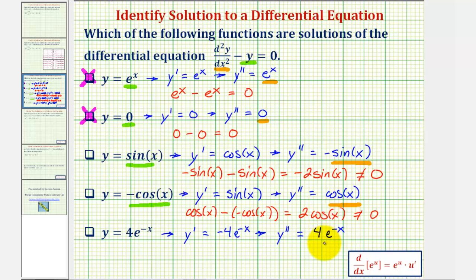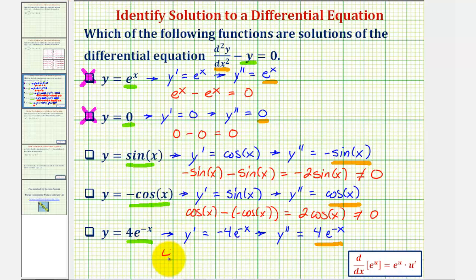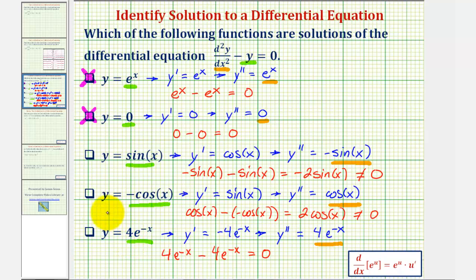Substituting four e to the negative x for the second derivative and four e to the negative x for y gives four e to the negative x minus four e to the negative x, which equals zero. Therefore y equals four e to the negative x is a solution to our differential equation. I hope you found this helpful.